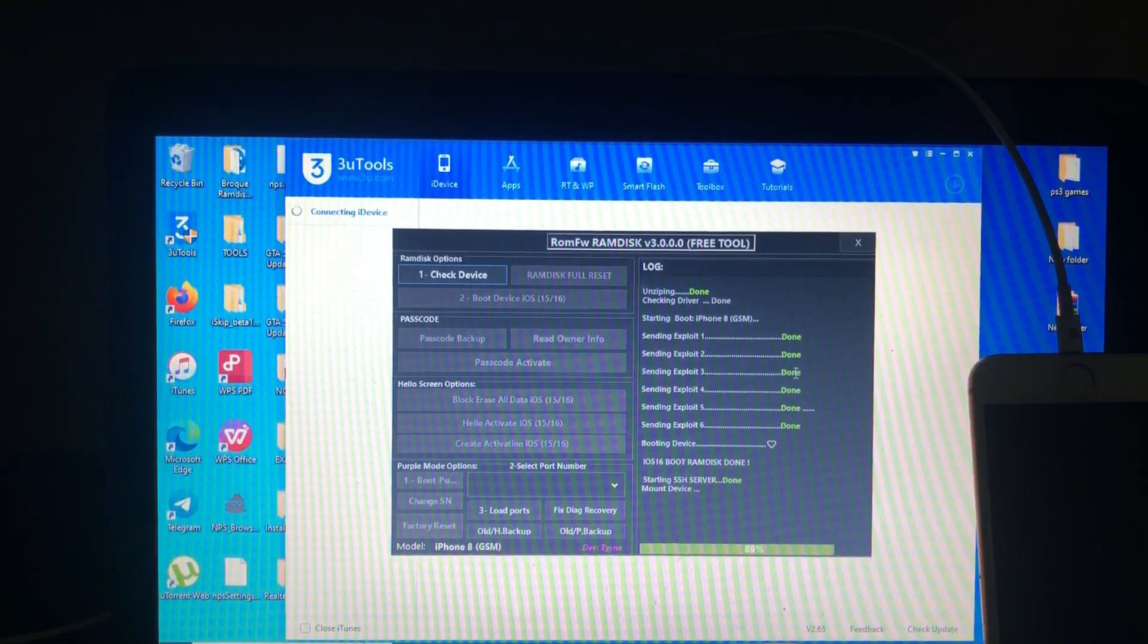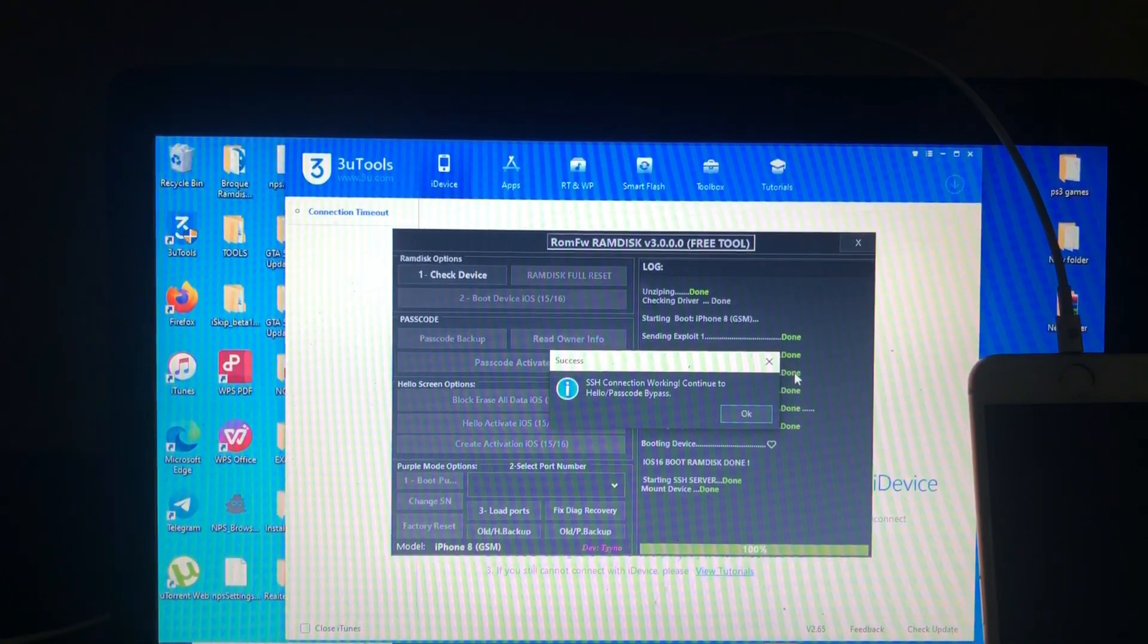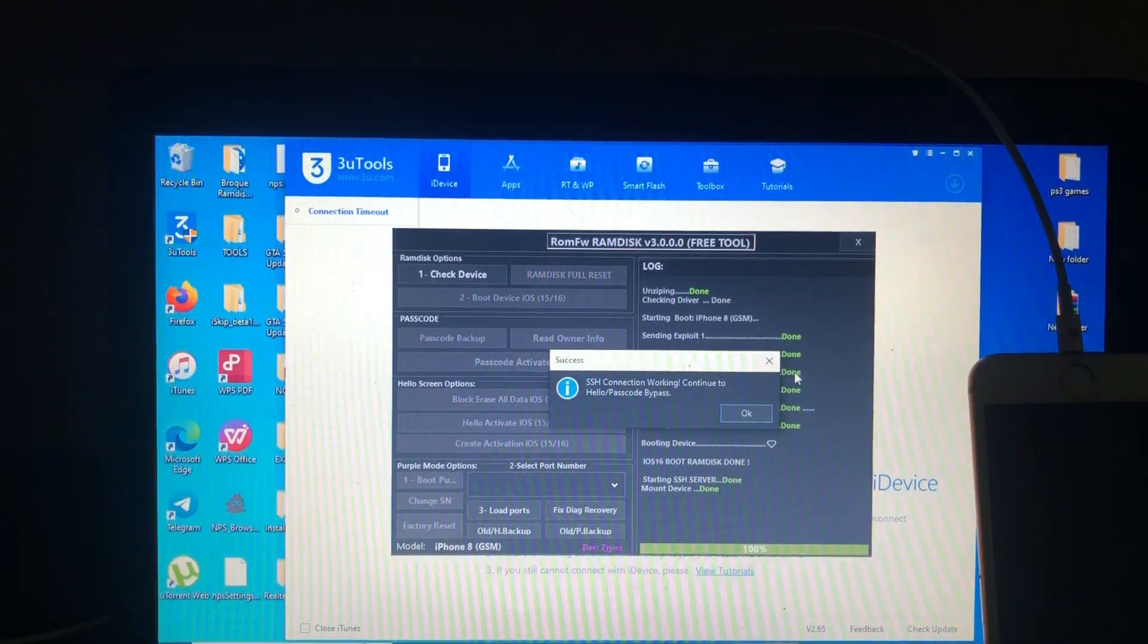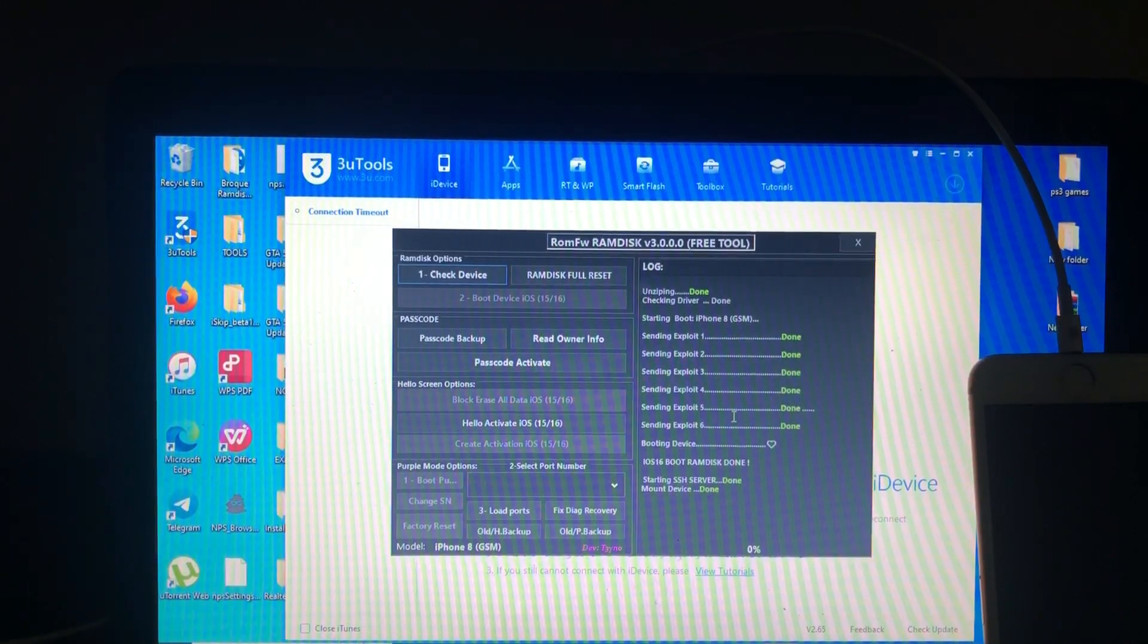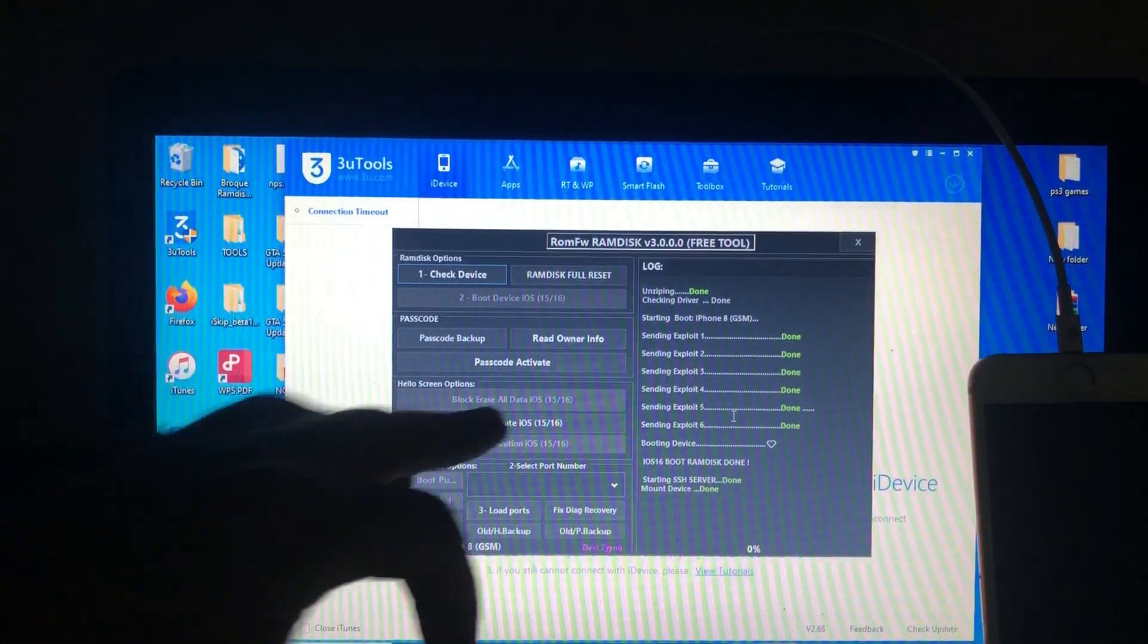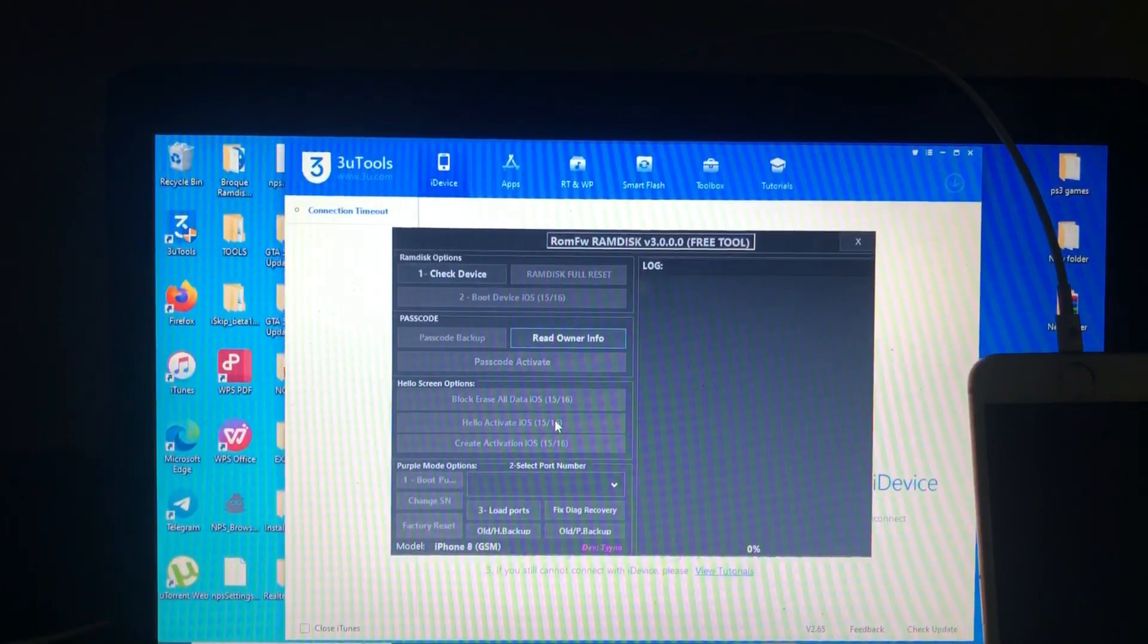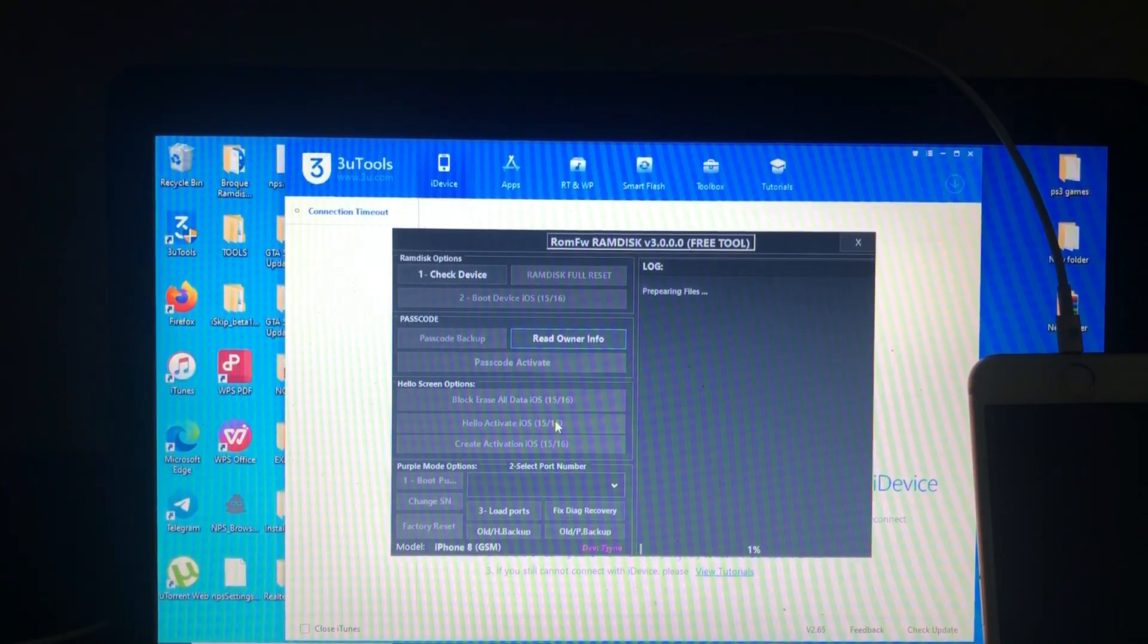As you can see, SSH server done and mount device complete. SSH connection working. To continue to hello or password bypass, this is the last step. Click hello activate, which is for iOS 15 or 16, whether we are on passcode or hello bypass. Just click hello activate and let's see if the tool will perform its magic.